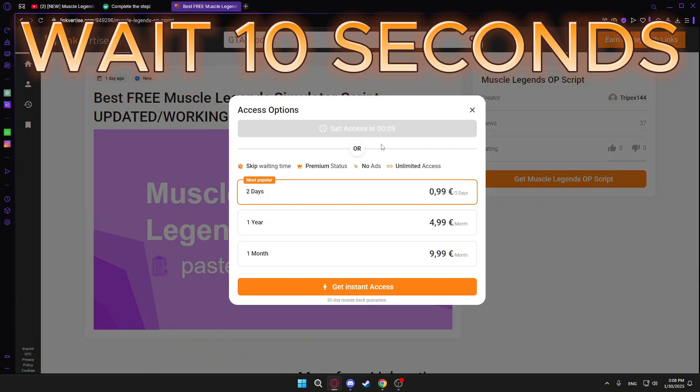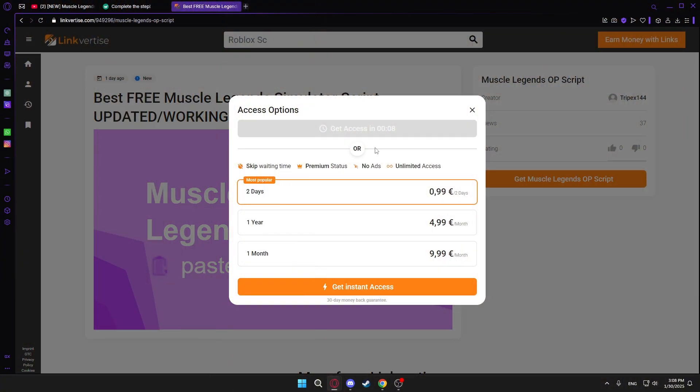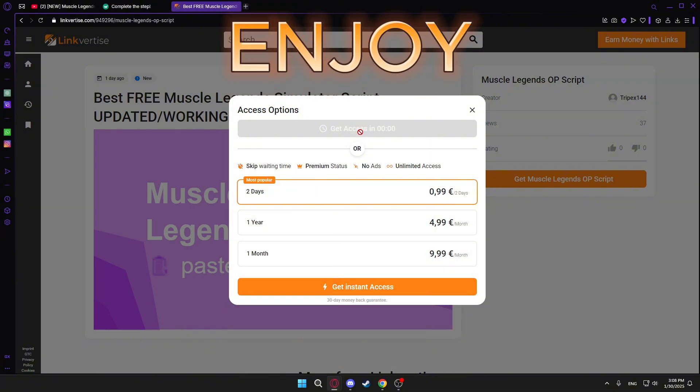Wait for another 10 seconds. And there you go. Enjoy scripting.